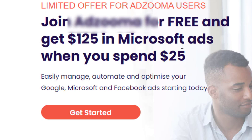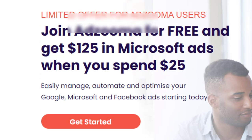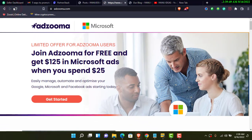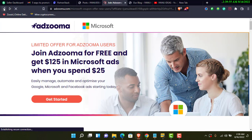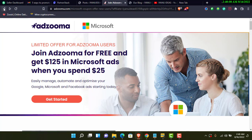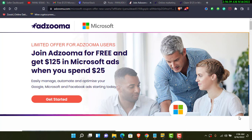Before I dive in, the name of the platform is Adzuma. The platform actually partners with Google, Microsoft, and Facebook. There are four simple steps you have to follow before you can get started with this particular platform.